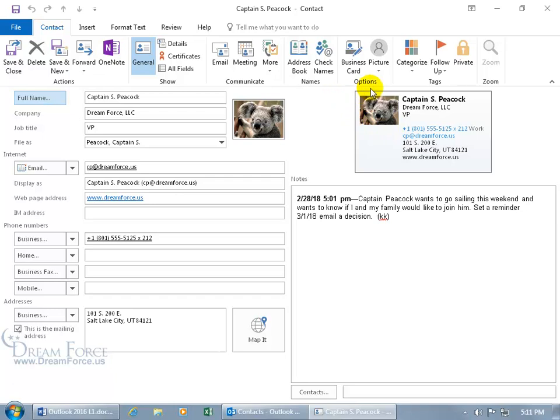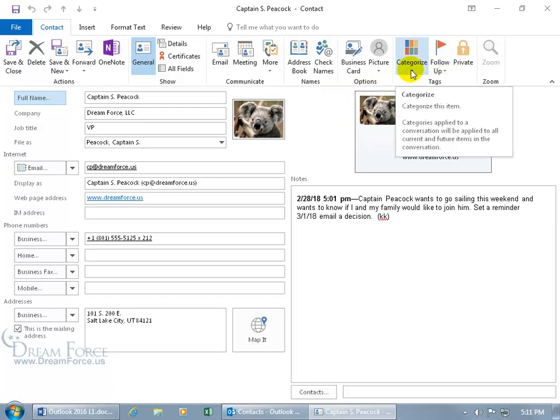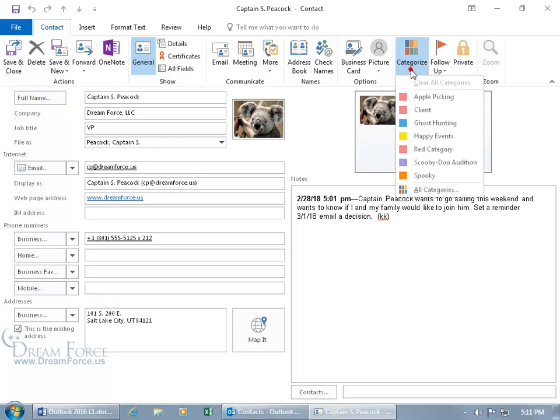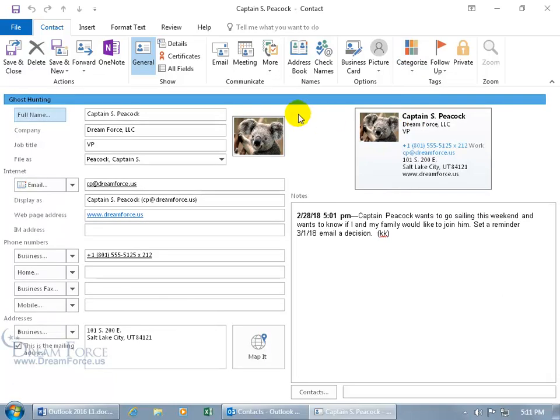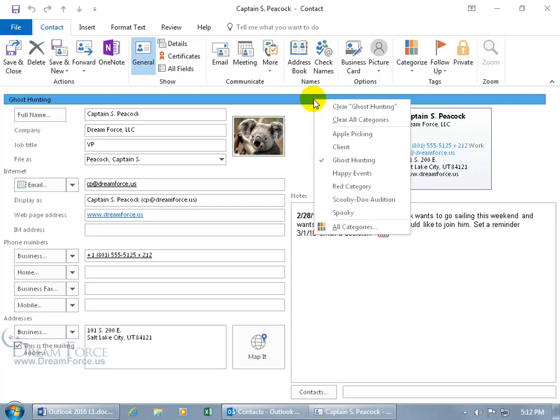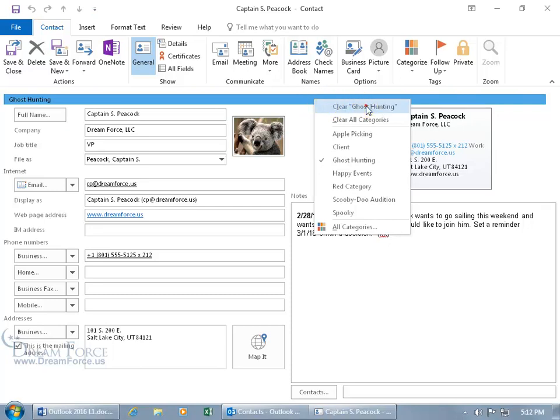And then back up here on the contact tab into the tags group, we talked about the follow-up. You can also add a category to categorize your contact. Click on the drop-down arrow, so if he's one of our apple pickers or if he's part of the ghost hunting group or in charge of happy events or a combination of any or all of them, we can go ahead and say he's part of the ghost hunting team. We'll go over that in a more detailed training video about these categories and how you can group them into the categories.